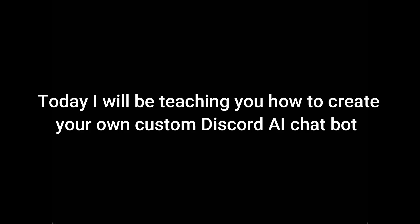Hello! Today I will be teaching you how to create your own custom Discord AI chatbot. So without further ado, let's get into it.